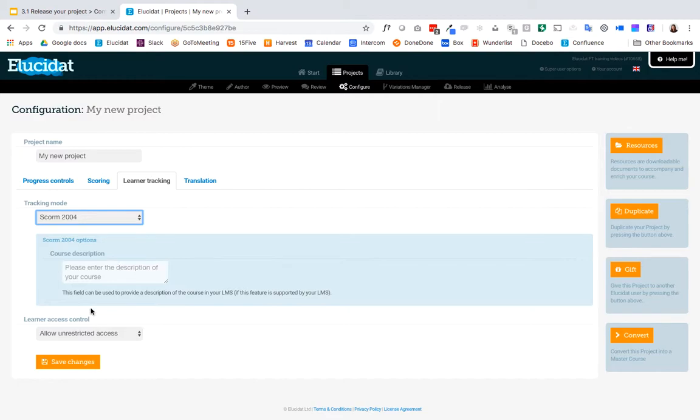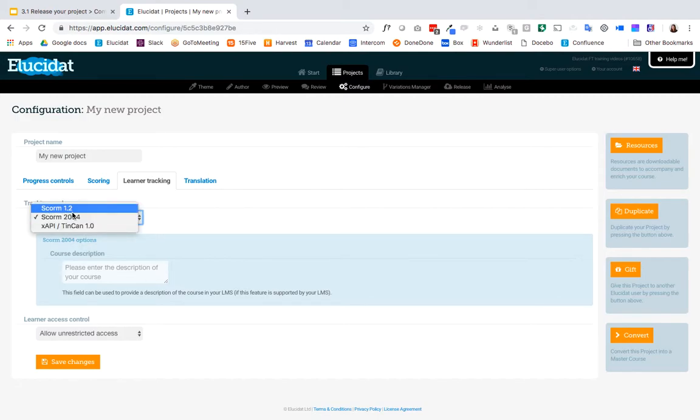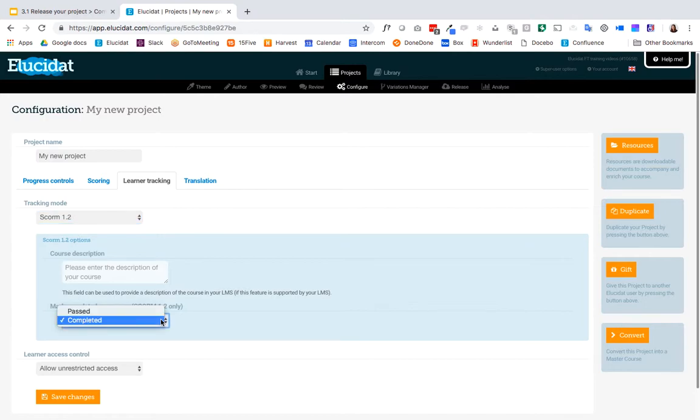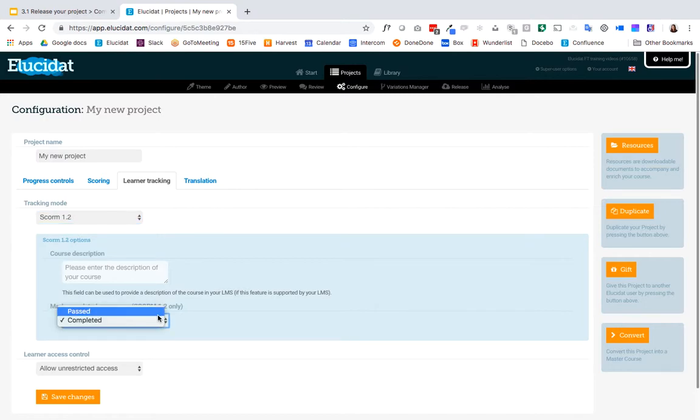So SCORM 2004 has less fields to fill in. SCORM 2004 can actually track completion and pass rate whereas SCORM 1.2 gives you an additional option to choose whether you want to mark your courses as completed or past. And whether you do that will be determined based on your course setup.